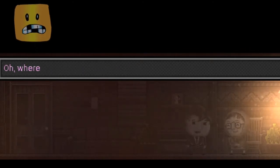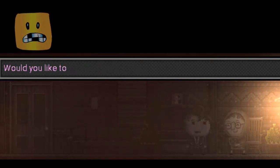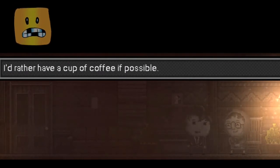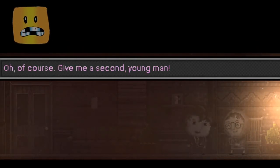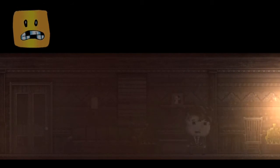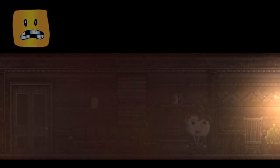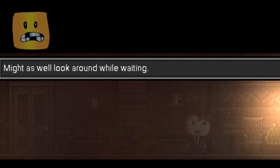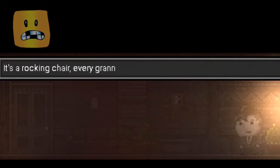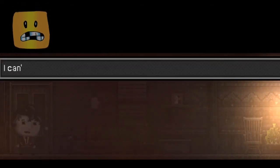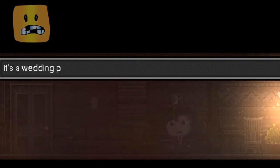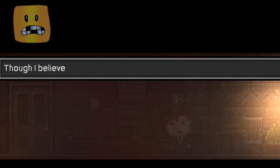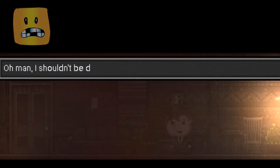I'm sorry I shouldn't have been crying like this. Oh, where's my manners? I'll give you a cup of tea. I'd rather have coffee if possible. Of course. Give me a second, young man. I seized the property when I should have been angry a week. Might as well look around while waiting. It's a rockin' chair. Every granny has one. This is the wedding photo of Mr. and Mrs. Goodwin.